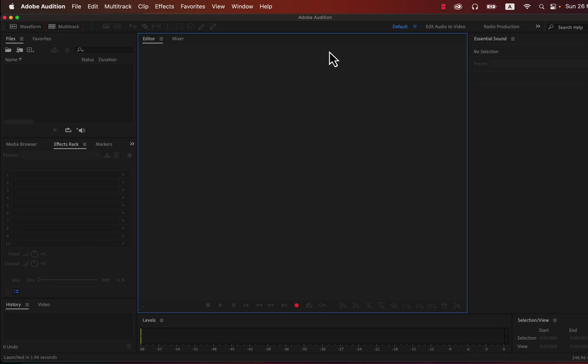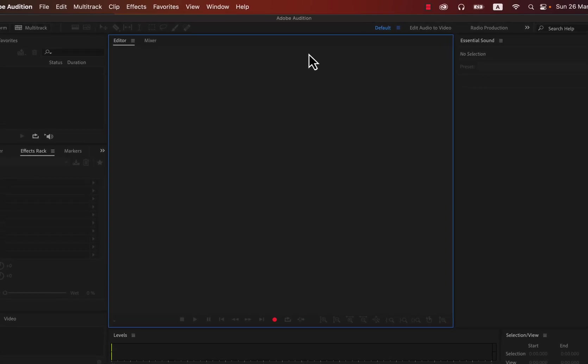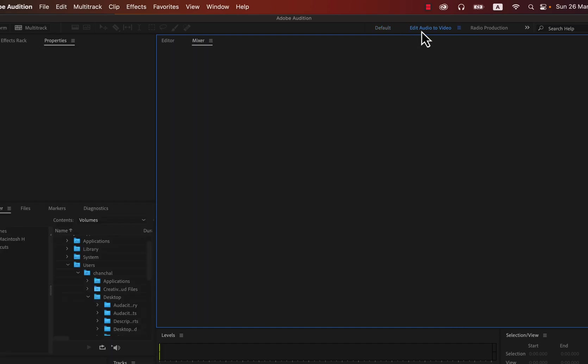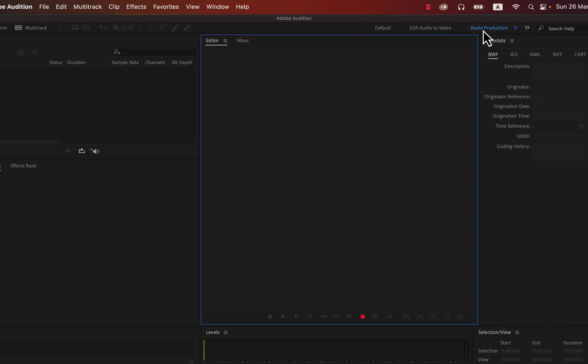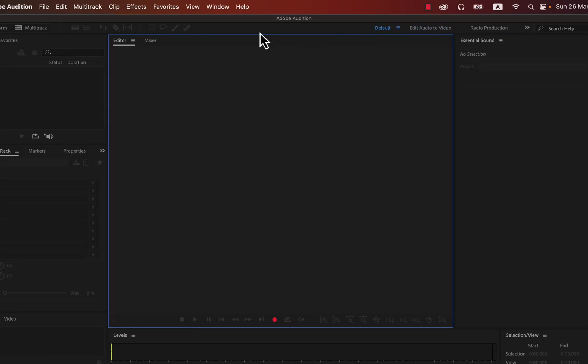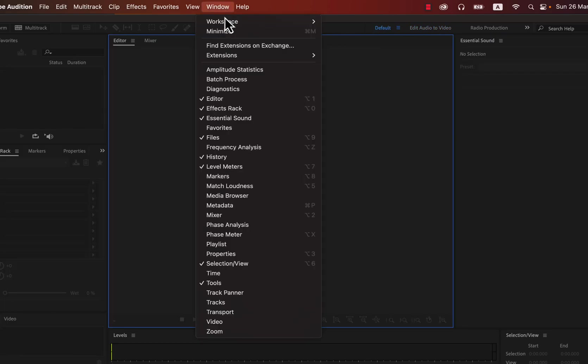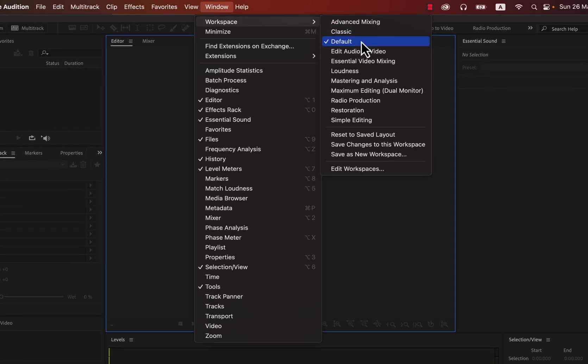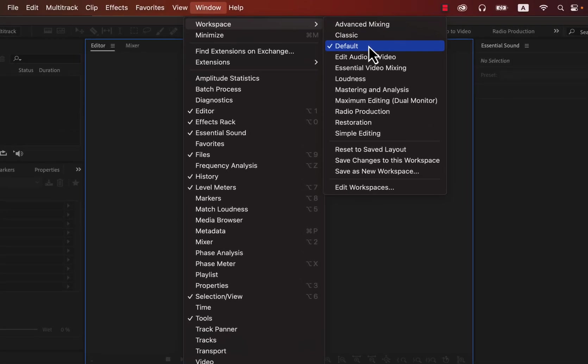After opening Audition, you should see an interface like this. It is the default workspace. If your interface is different, you may be in another workspace. Workspace means the arrangement of different tools in a particular way. Audition has several workspaces, each suited to a different kind of editing. For example, here you can see Edit Audio to Video and Radio Production. You do not need to think about the workspace at the beginning.